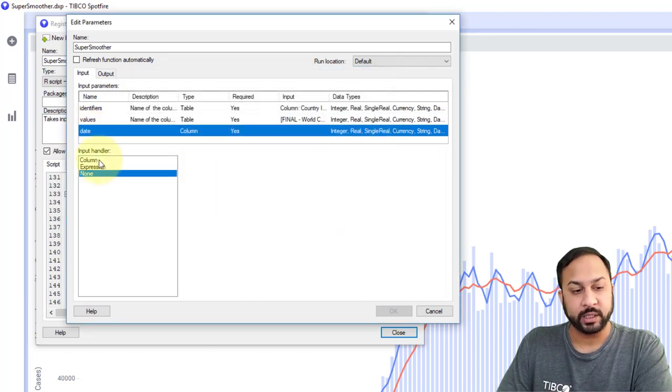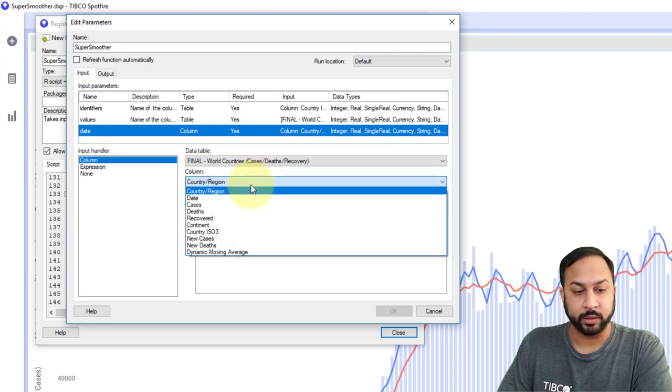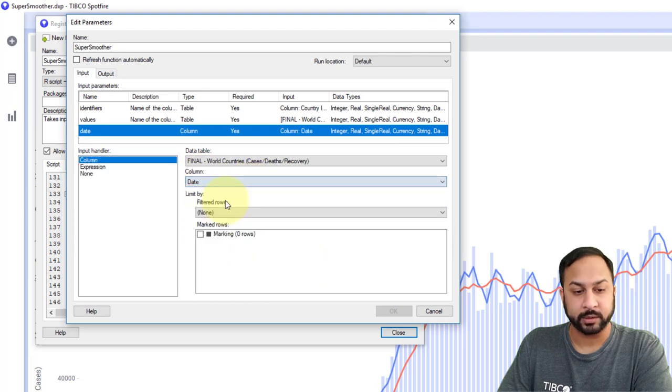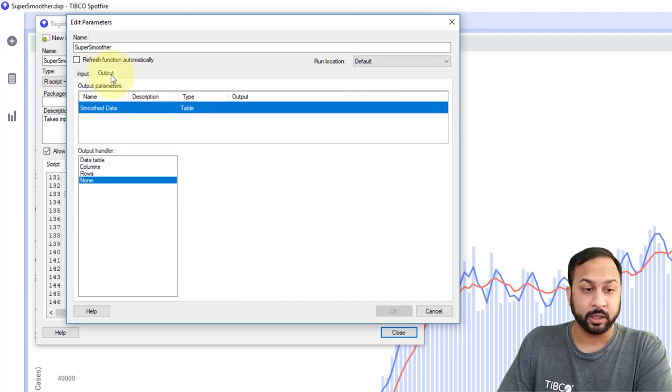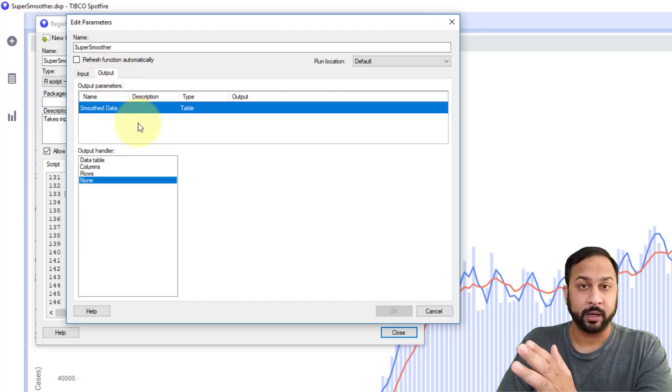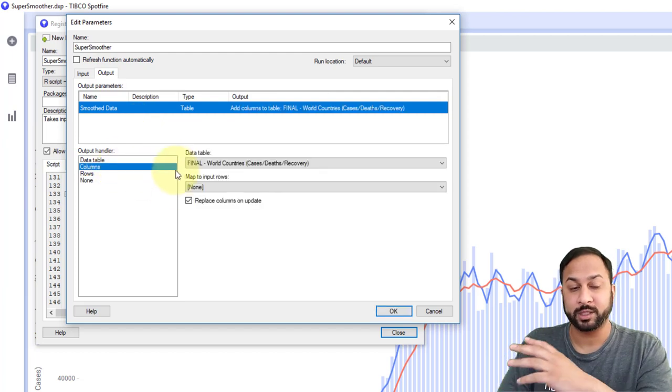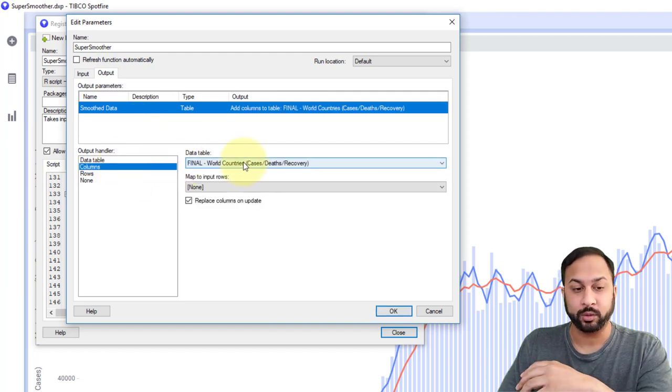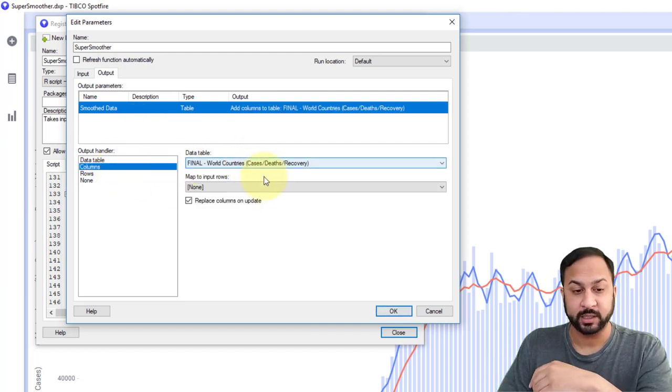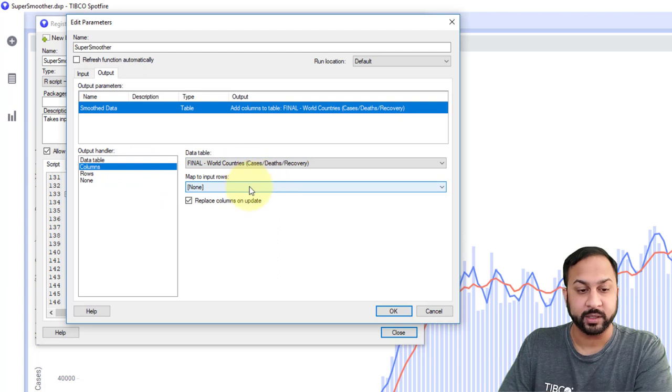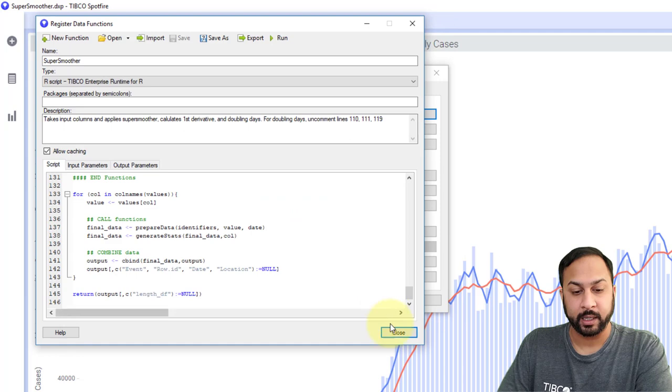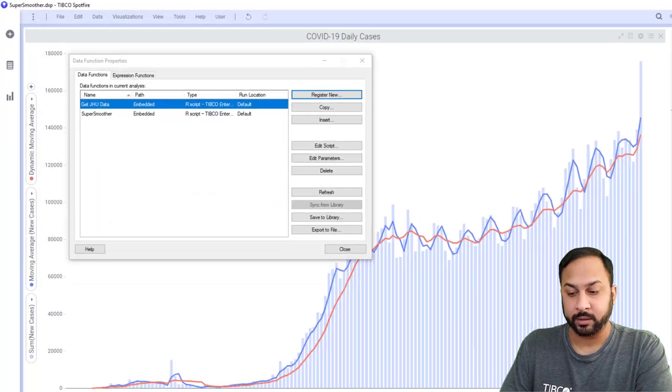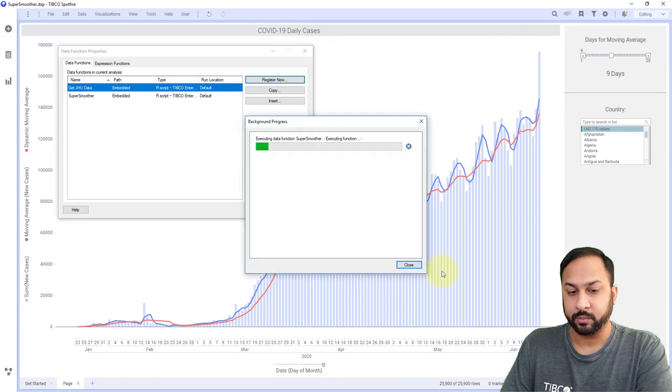And then I just need to bring the date column. So here, I'll go to column and I'll select date. Now the output is going to be a column output. And we want to write these columns to our existing world countries data table that has all of our cases and deaths and recoveries in here. So I just have this set to that data table, and I'll hit okay. And I'll close. And you can see that this is running pretty quickly, it shouldn't take too long. There, that already completed.